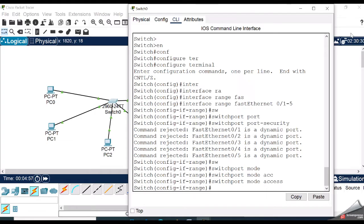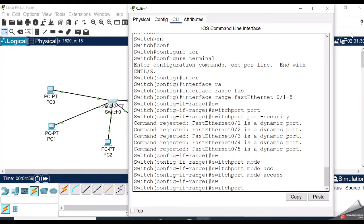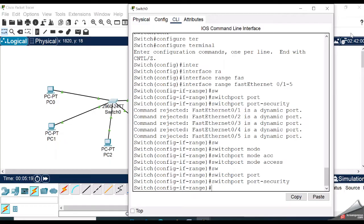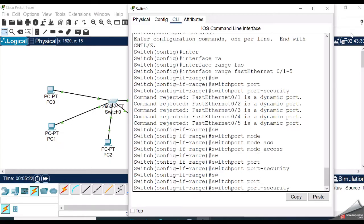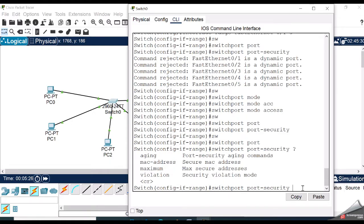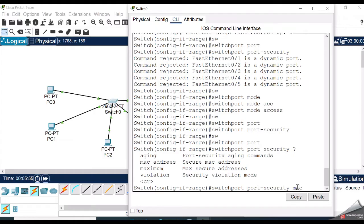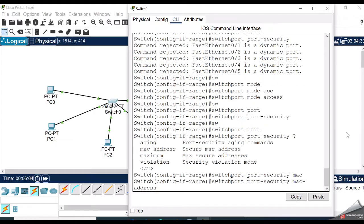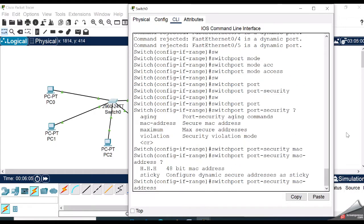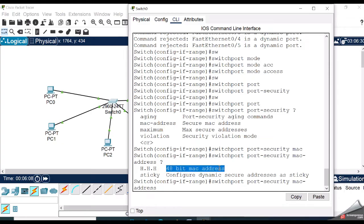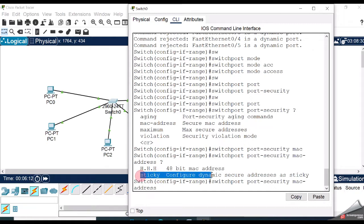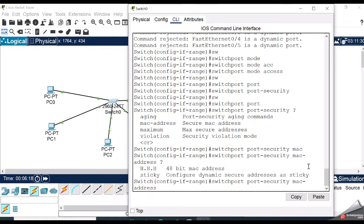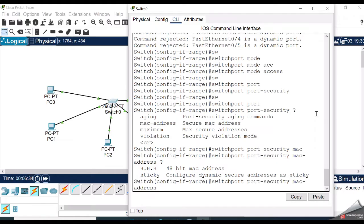Switchport port-security question mark - here are some options: aging, mac-address, maximum, violation. I am choosing mac-address first. Question mark - first option is 48-bit MAC address, which indicates you can enter the MAC address manually. Sticky means it's a port security feature that learns MAC addresses on an interface and retains the MAC information. When you enter this command, the interface converts all dynamic secure MAC addresses, including those that were dynamically learned before sticky learning was enabled, to sticky secure MAC addresses.